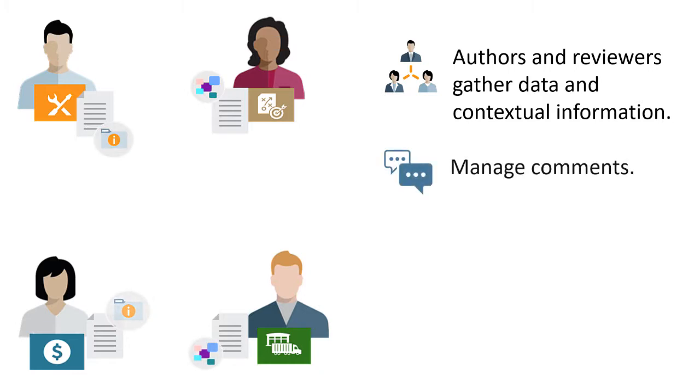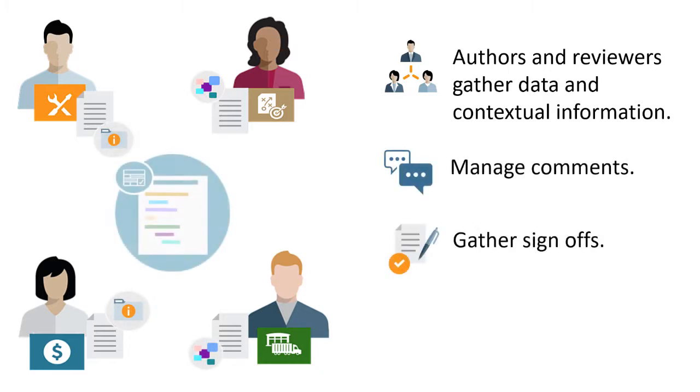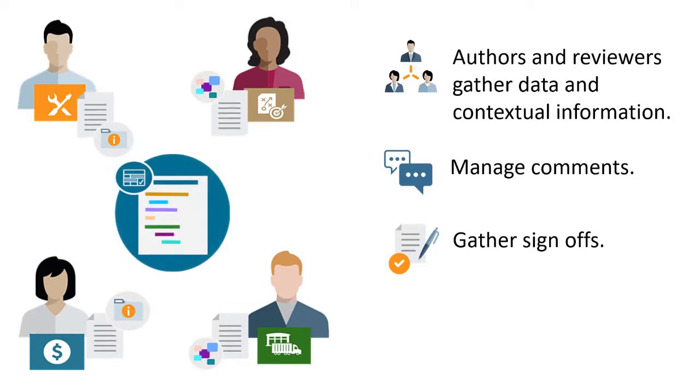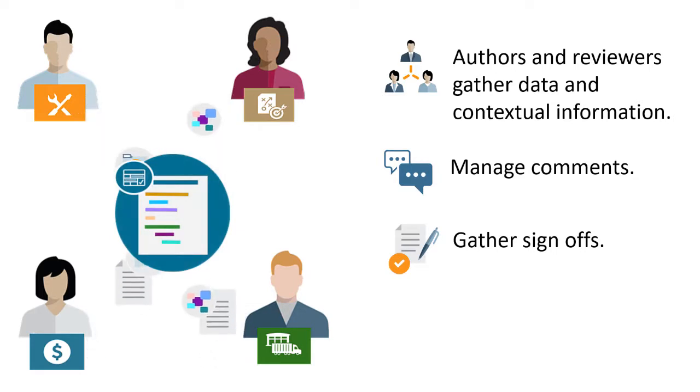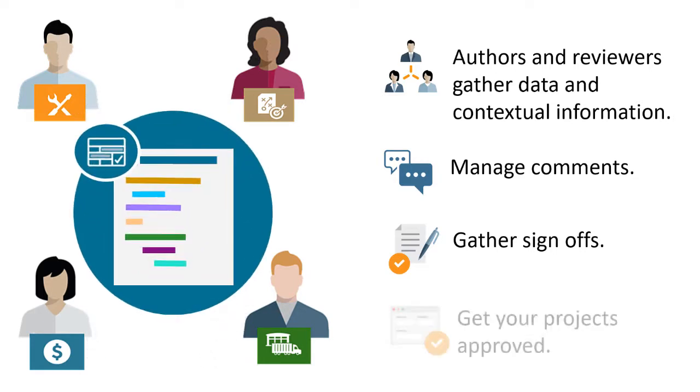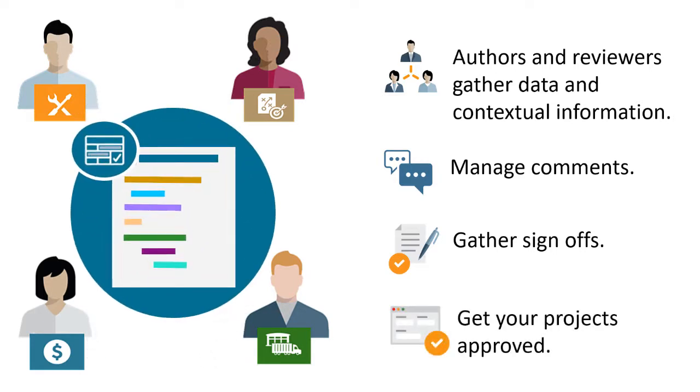They can manage comments and gather sign-offs to create one comprehensive project approval report package, helping you provide the data needed to get your projects approved.